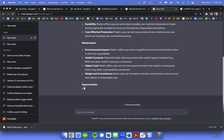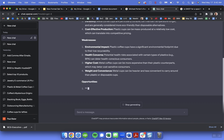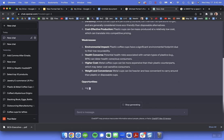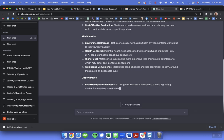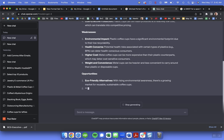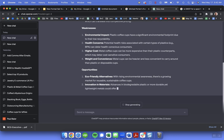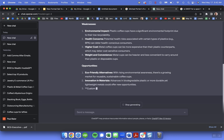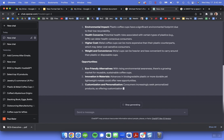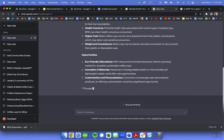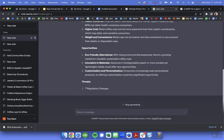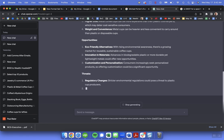So talk about the strengths of this market. Weaknesses or environmental impact, particularly around plastic higher cost. Some of the opportunities around eco-friendly innovation materials. This is a pretty obvious one for this industry but it's a good quick first pass.